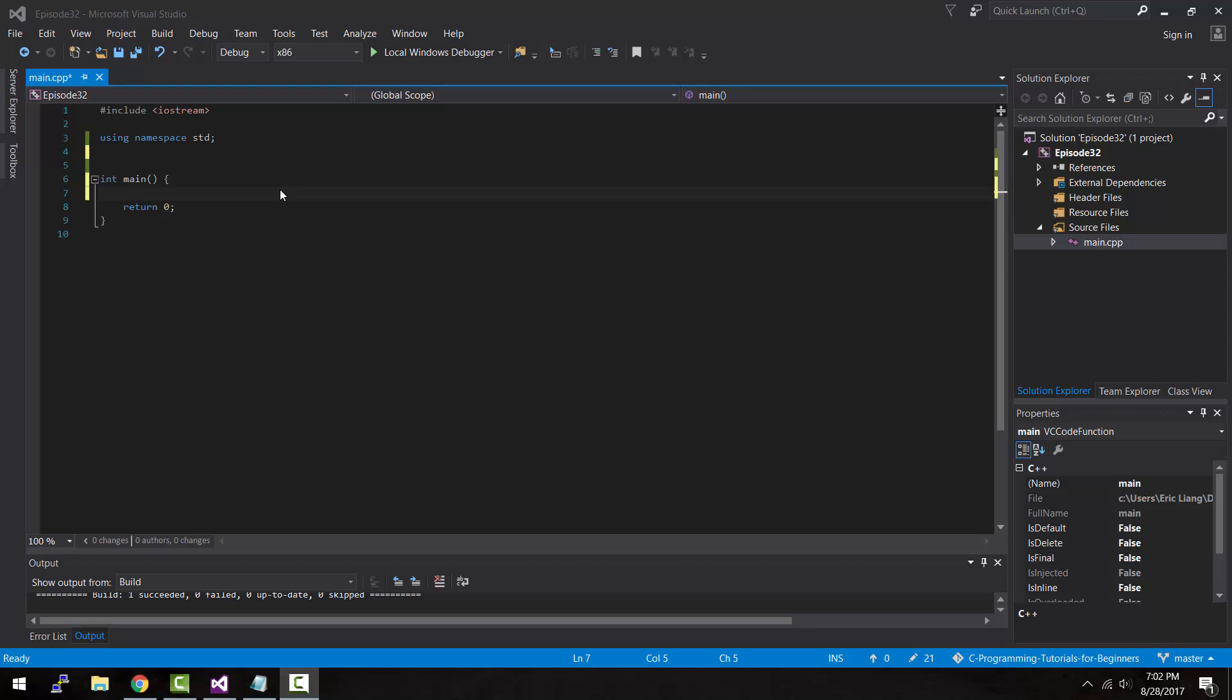Hey, what is up guys? My name is Eric and in today's episode I'm gonna be teaching you about recursion or also known as creating a recursive function in C++. Let's do this.